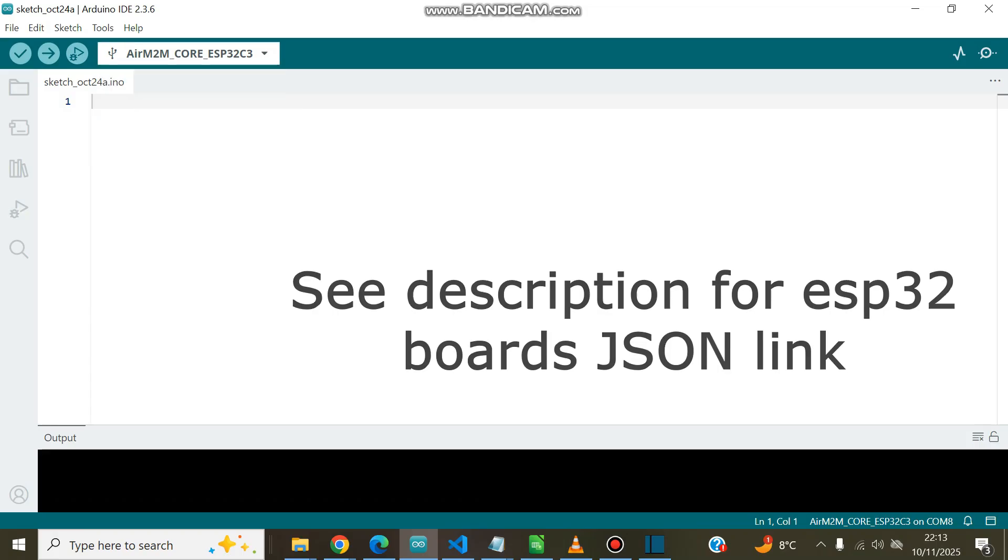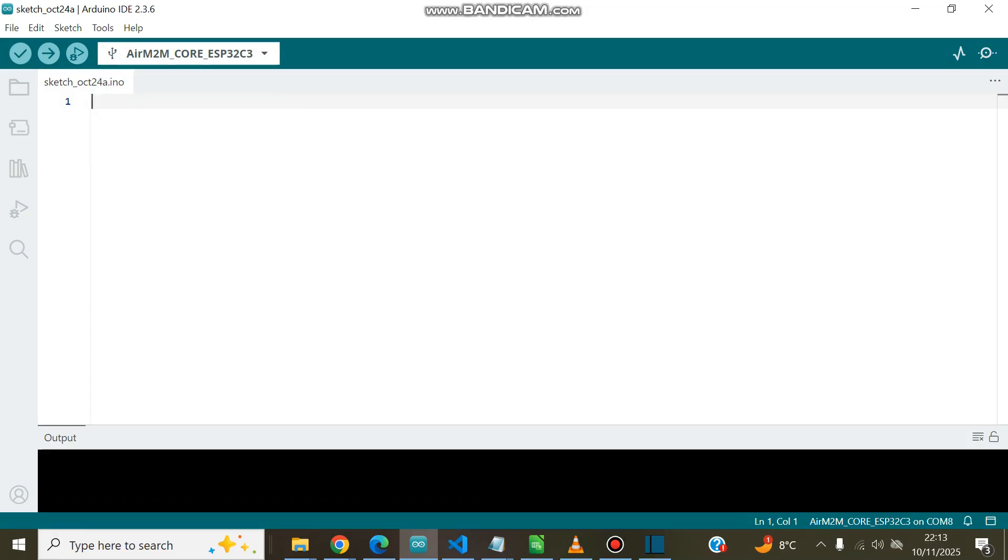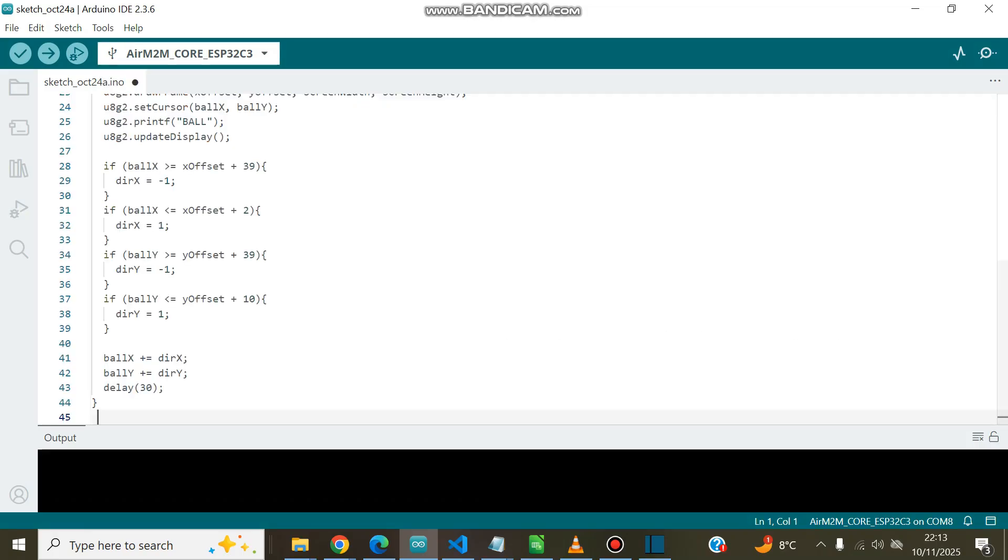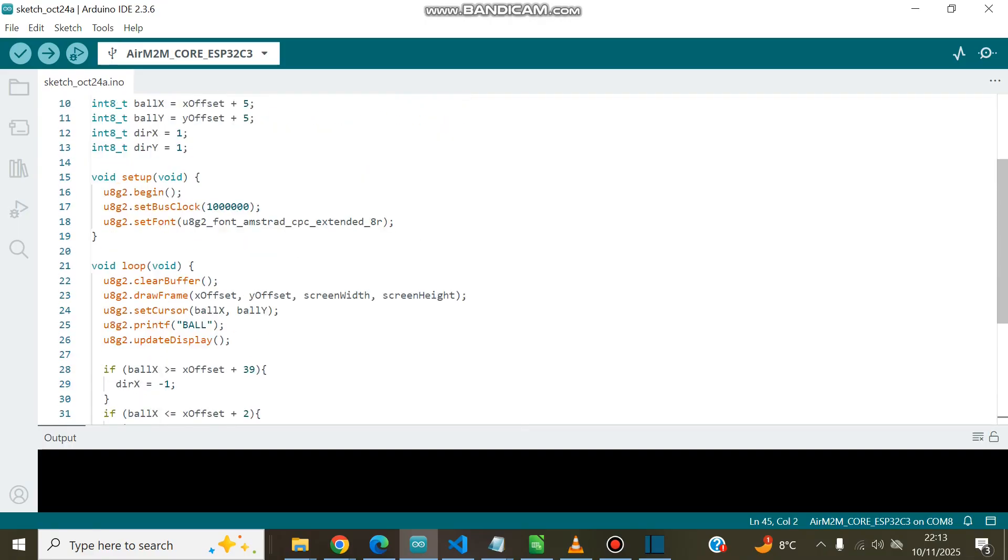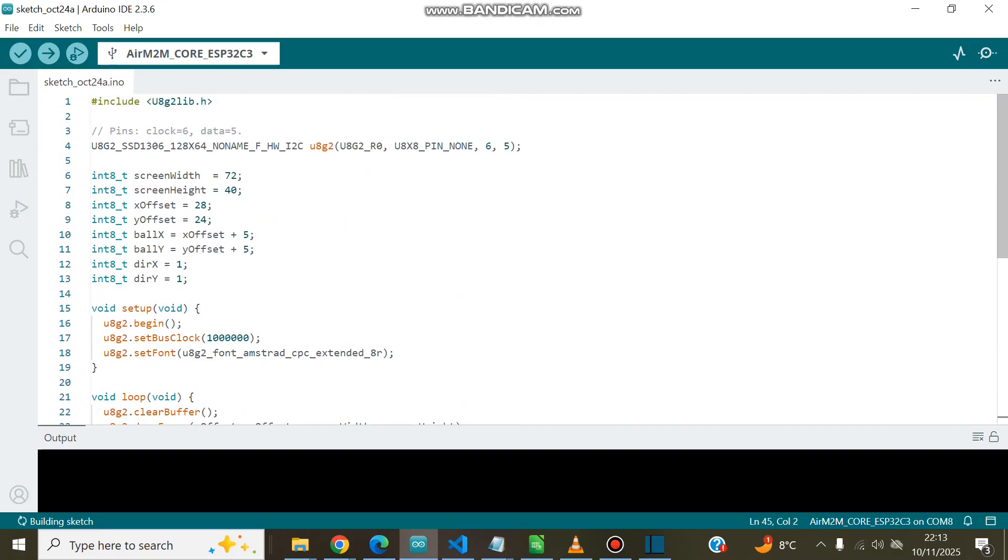To get started, just copy in the code from the description of this video. To run this code and successfully control the screen, you will first have to install the U8G2 library.